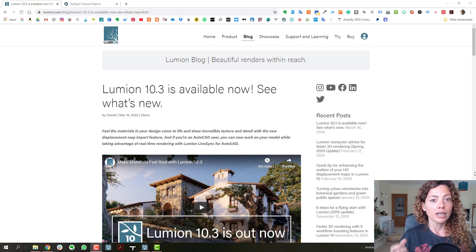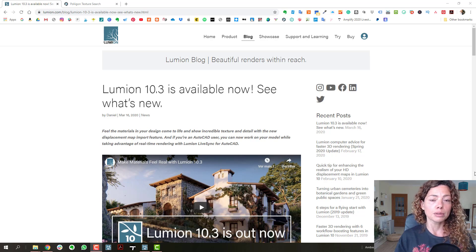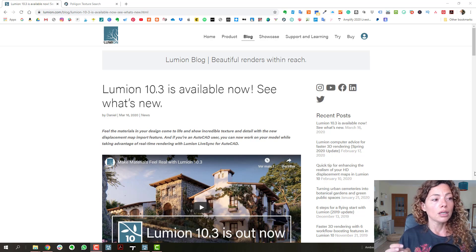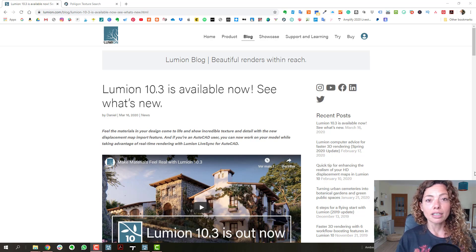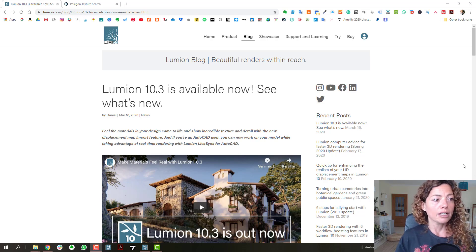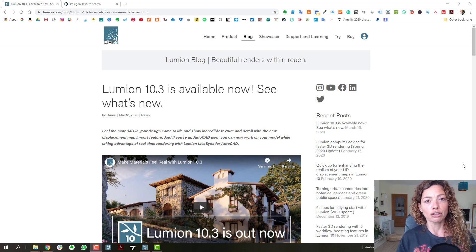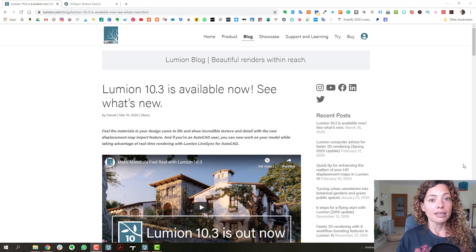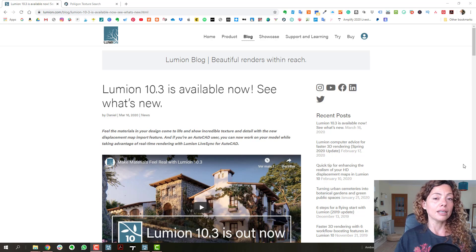Displacement mapping — you can now upload your own displacement mapping, which is pretty cool. We have LiveSync for AutoCAD, and we have in the settings of the reflection planes: when you're doing the effect of reflection planes in your rendering, it now automatically detects the reflection planes.